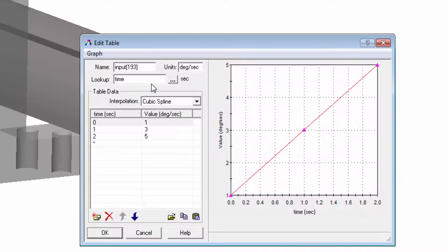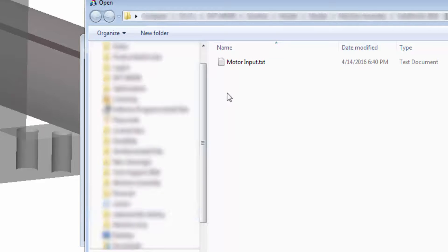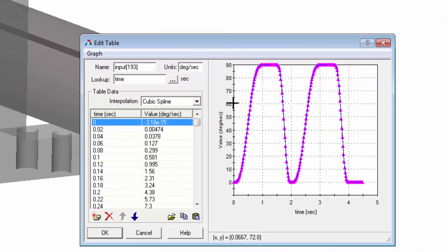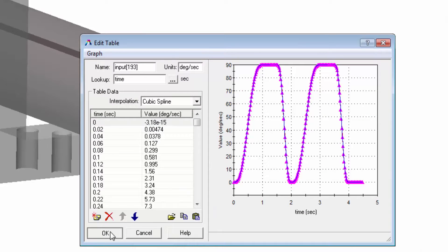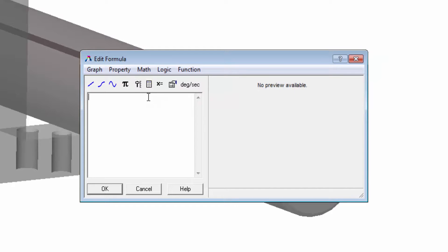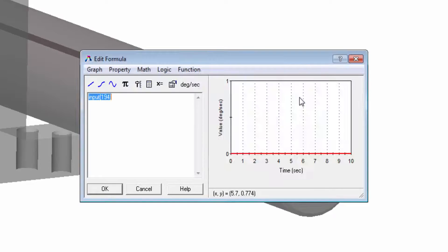Drive your simulation using spreadsheet data to do things such as represent a motor input curve or drive accelerations using data measured from experimental testing. Or define interactive controls to allow you to modify simulation parameters in real time during a simulation.